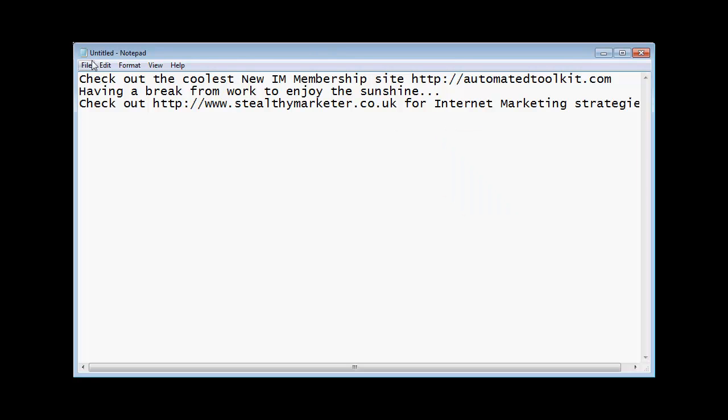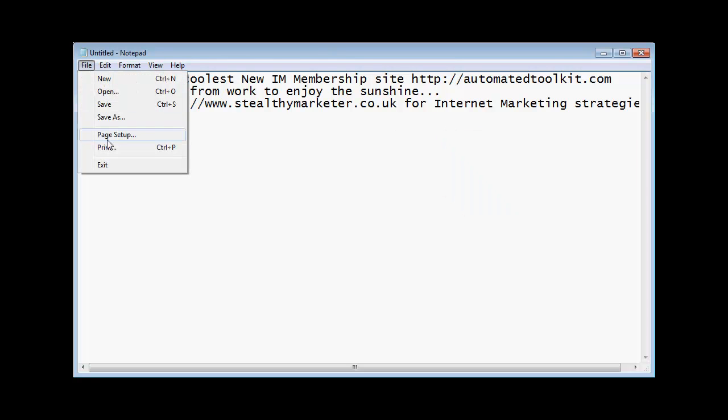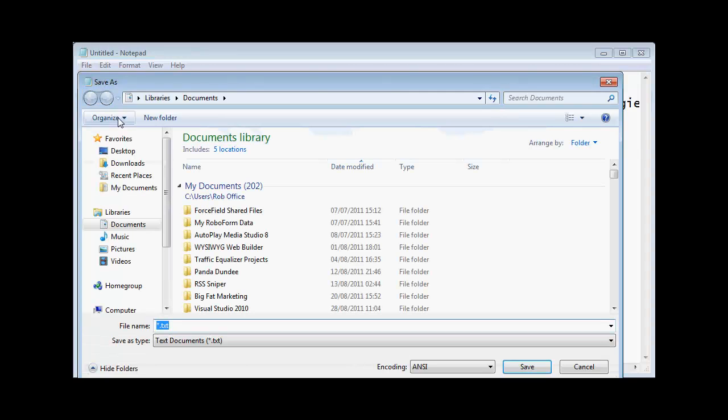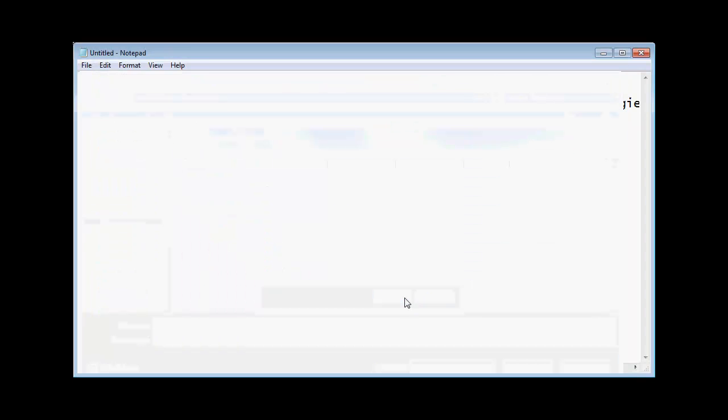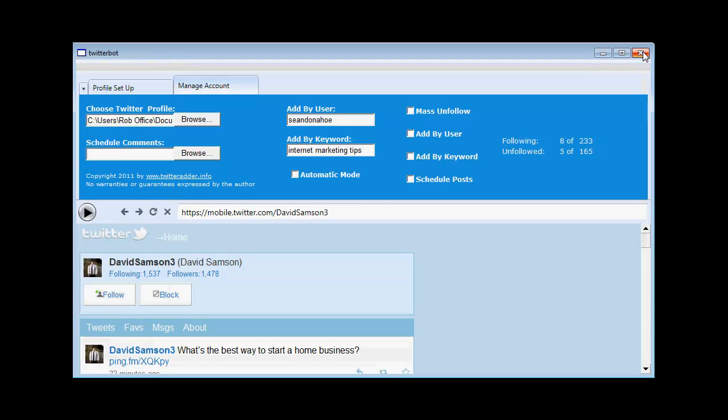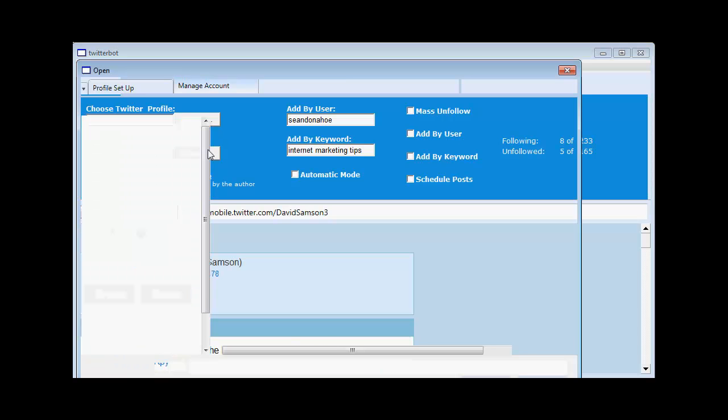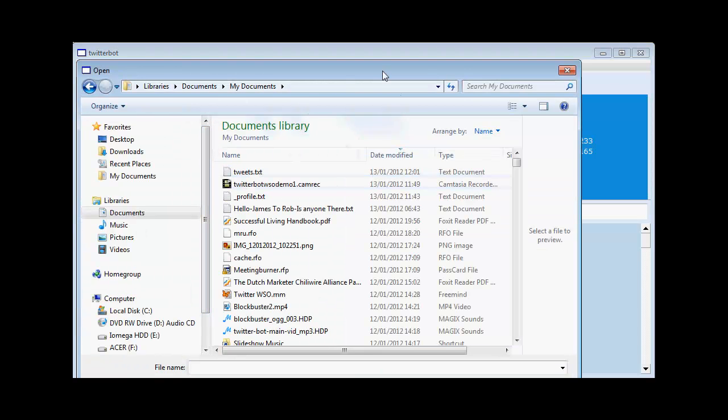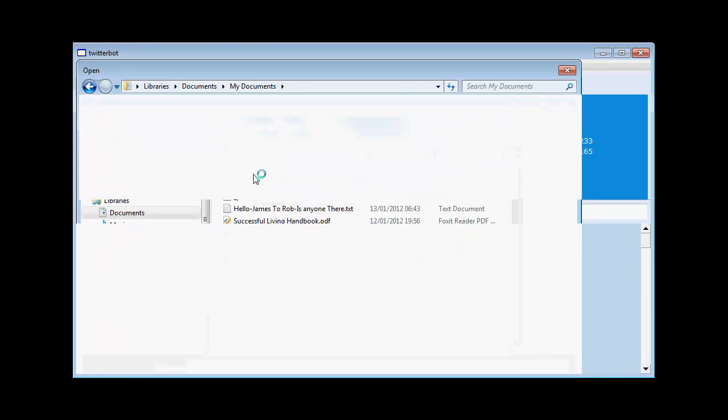So I'm going to save that. Just put it in my documents folder. Call it tweets.txt. Overwrite it. Now I'm going to close that down. Go back to the software. And where it says schedule comments here. I'm going to load in that file. So I go to my documents. And I pick up that file tweets.txt.